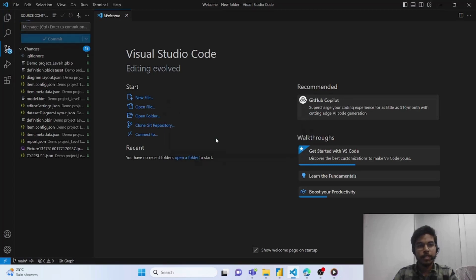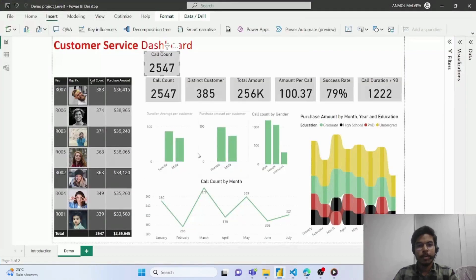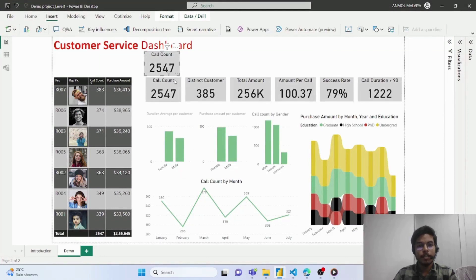Once you initialize the repository, all the changes made in your file will reflect here. So let's see how this happens. I have this report already created in my file.